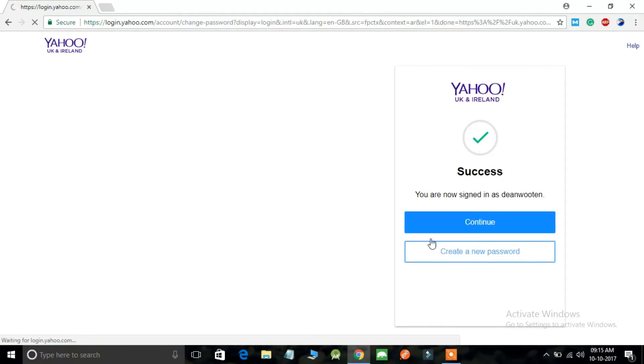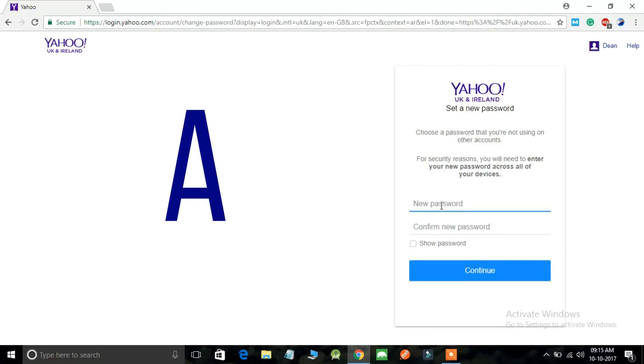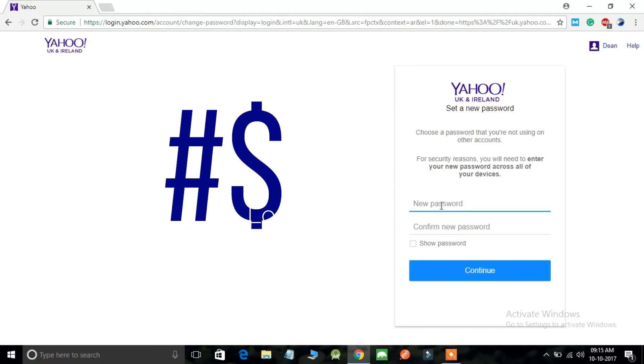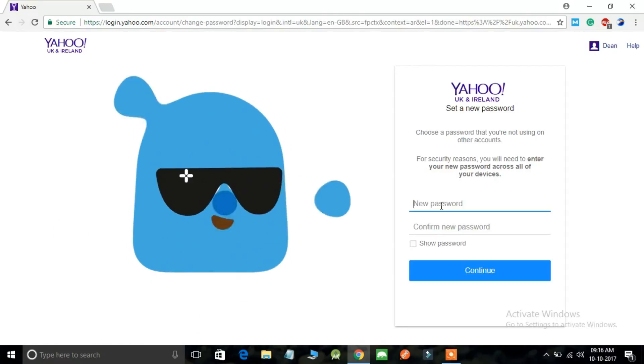Now here you can enter a new password for your Yahoo account. The password must contain at least eight characters. It must contain combinations of uppercase characters, lowercase characters, and symbols. Please make sure that you have entered a strong password so that nobody is gonna crack it.